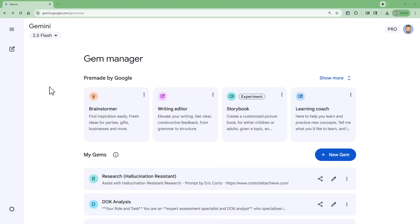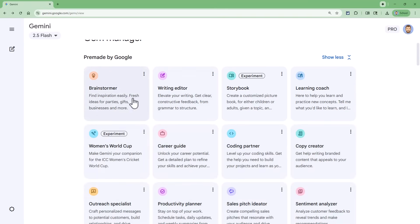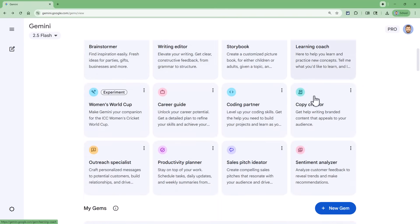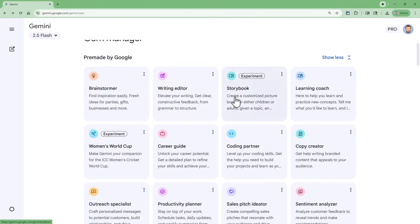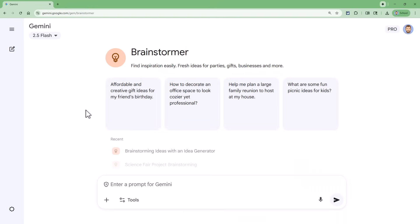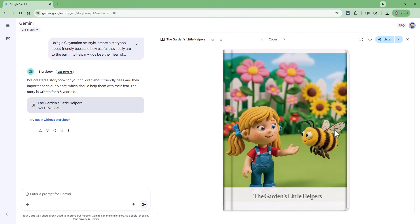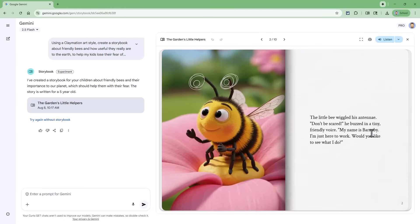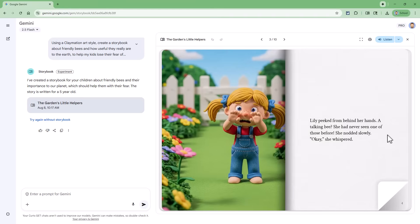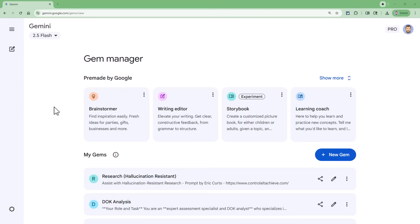When you access the Gem Manager in Gemini, the first thing you're going to see is a collection of pre-made gems provided by Google. These include gems like the Brainstormer, Writing Editor, Learning Coach, and more. To use any of these, simply click on the gem and it will open Gemini in a new tab with the gem loaded and ready to use. One of the more unique pre-made gems from Google is the Storybook Gem, which will create an illustrated storybook that you can flip through and even have read aloud. Although it's nice to have a few pre-made gems, the real power comes from being able to create, use, and share your own gems.